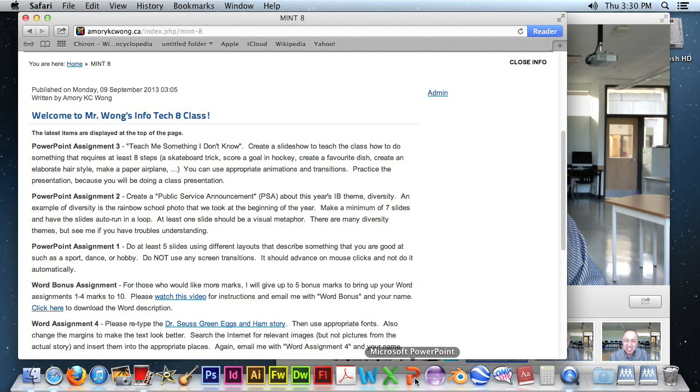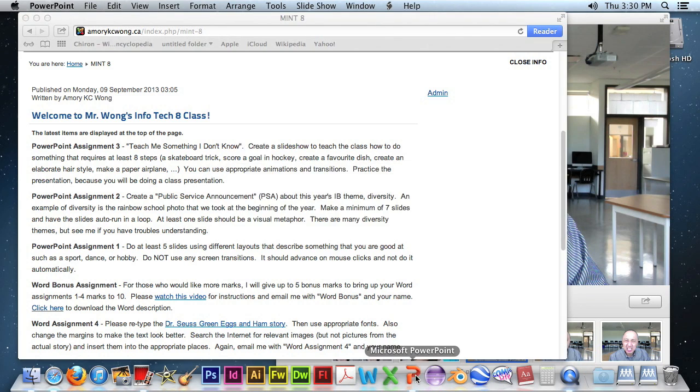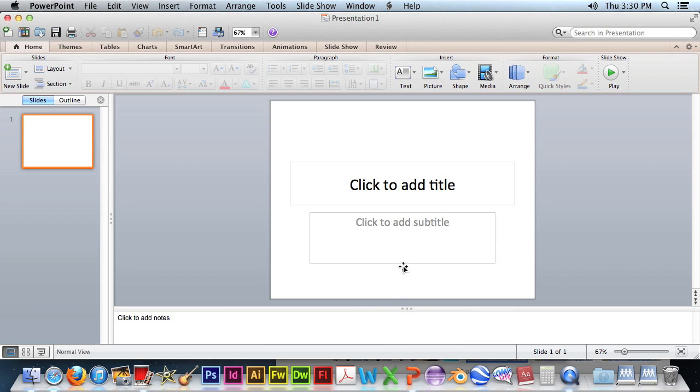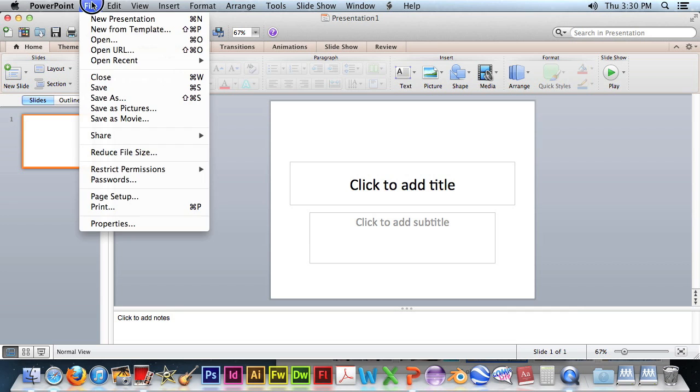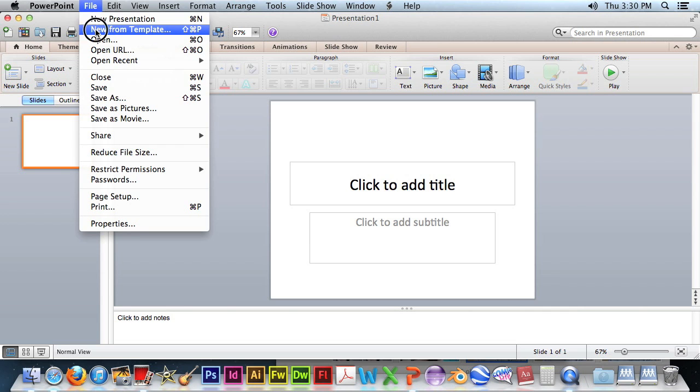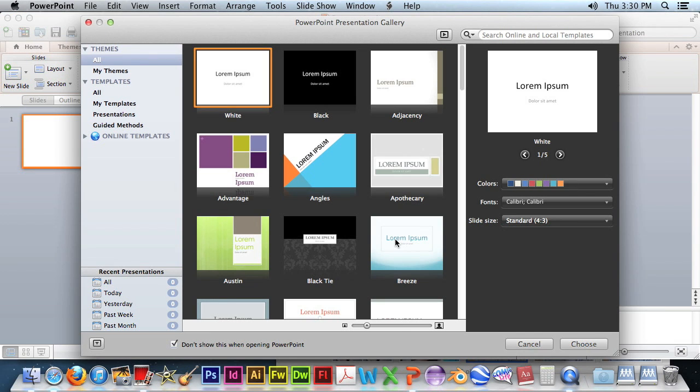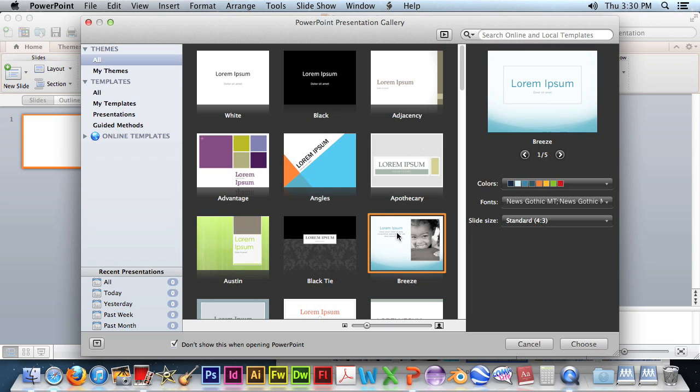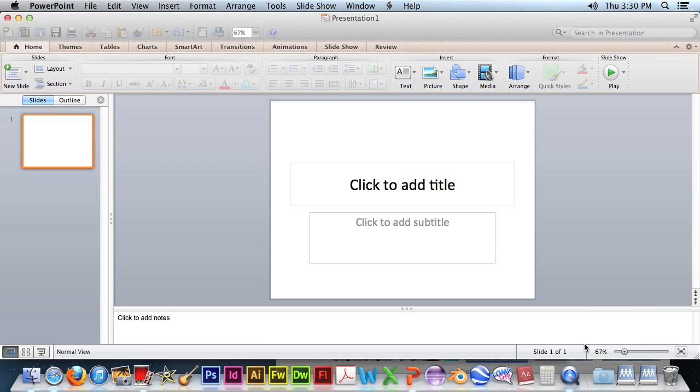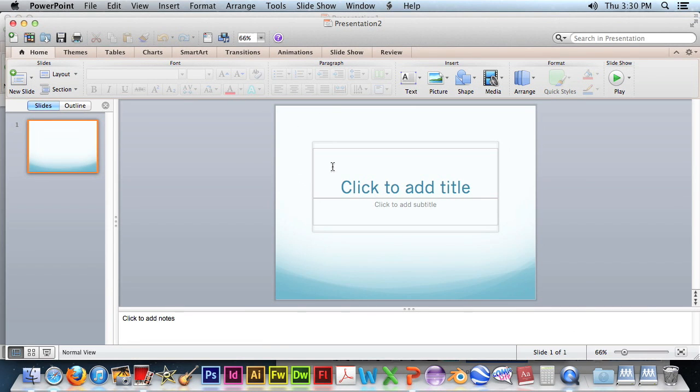So let's load up PowerPoint. You can leave it as a default, but I would suggest choosing a presentation from a template. I will choose Breeze. It's a nice neutral one with a neutral background.